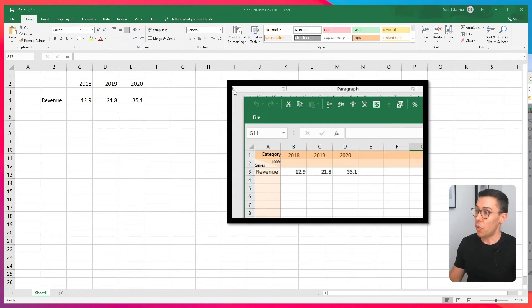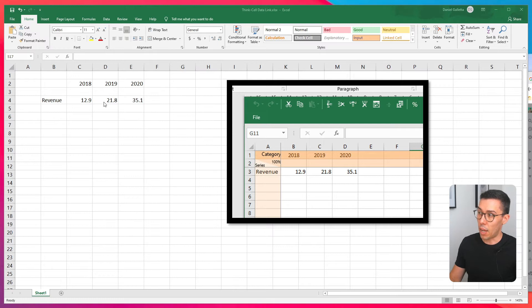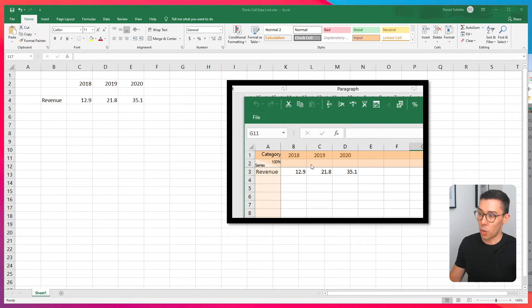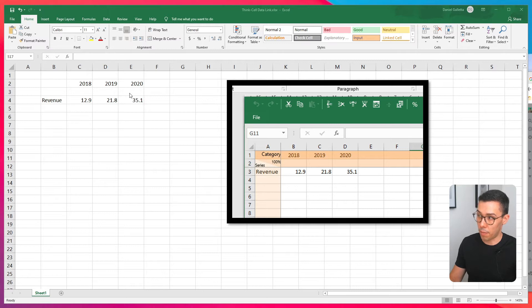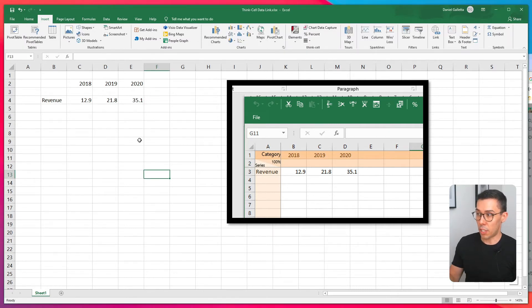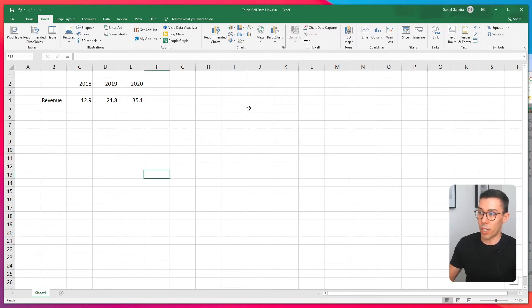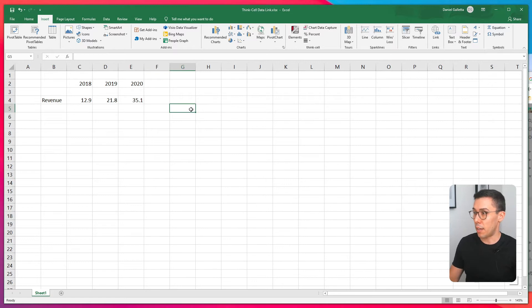So here's our data that I want to use for my automatic chart. Now I've just set this out to match what it looks like in ThinkCell. So because ThinkCell has a 100% row here I want to leave this row blank here. So now we've got the data structured the right way. I'm just going to get rid of that screenshot and this is our data.